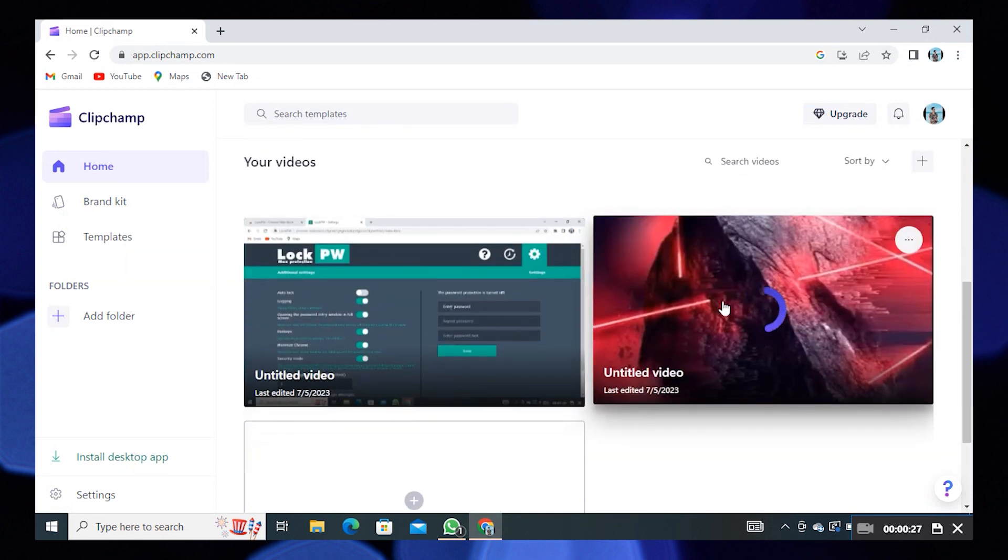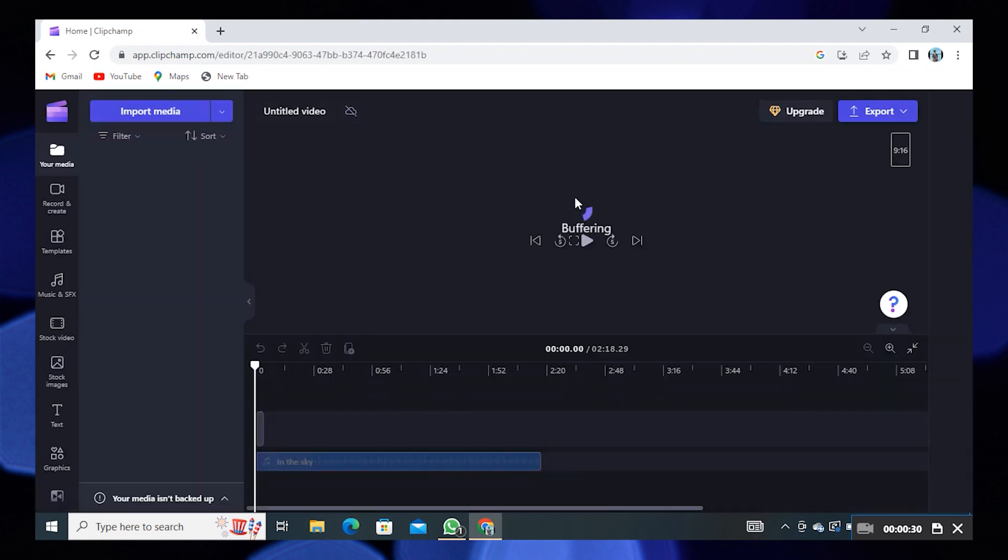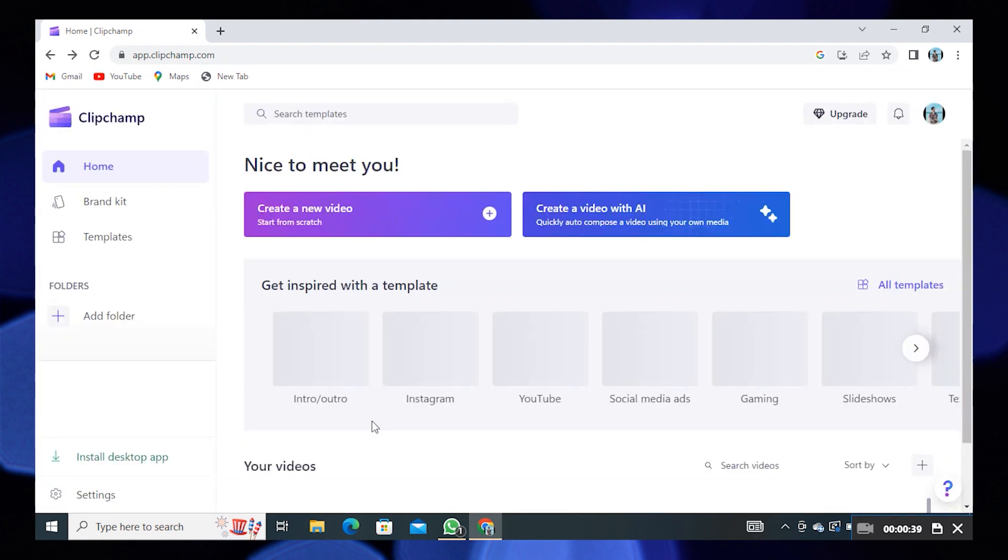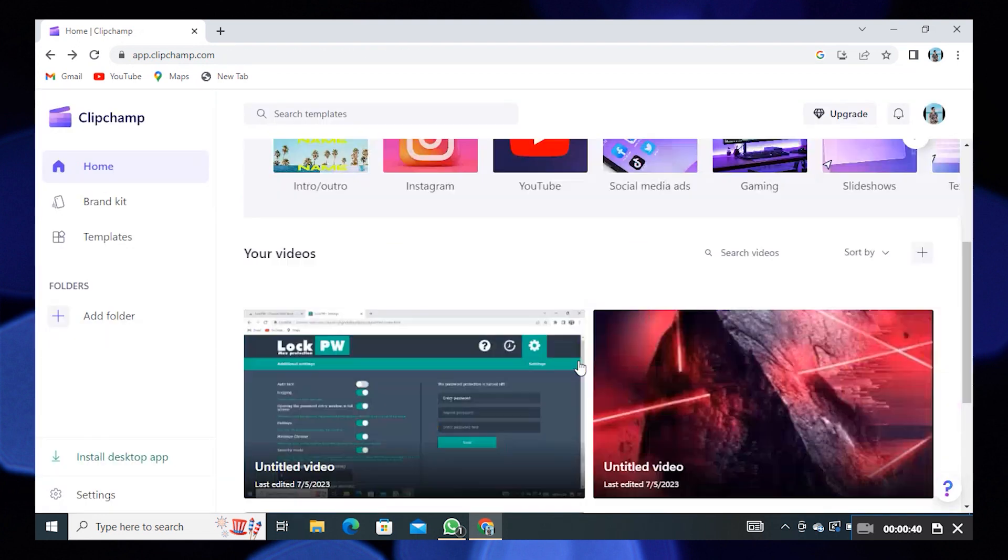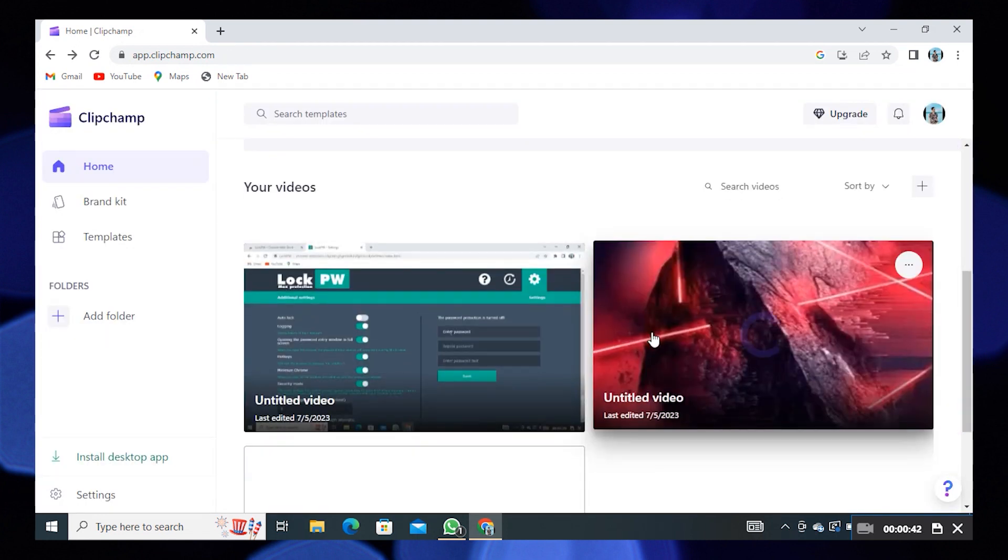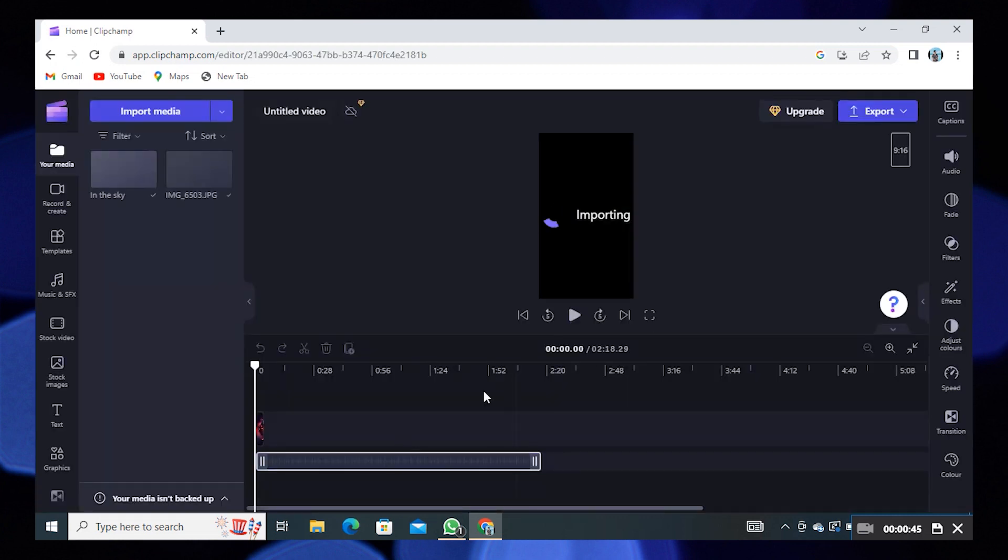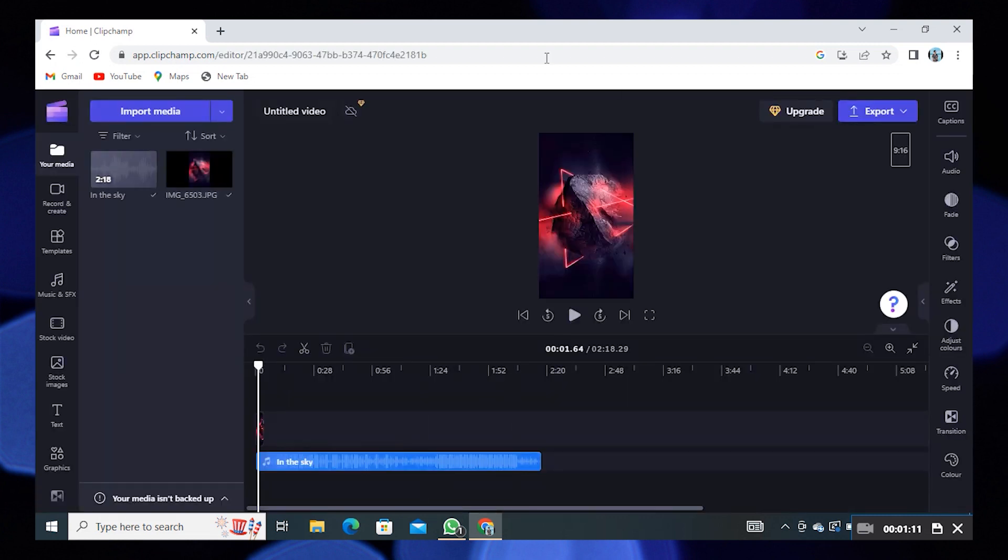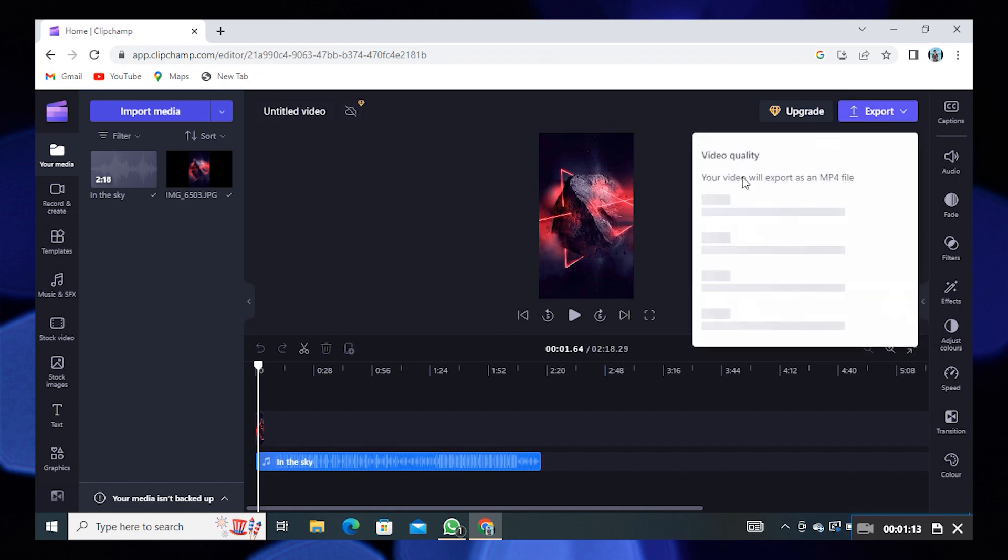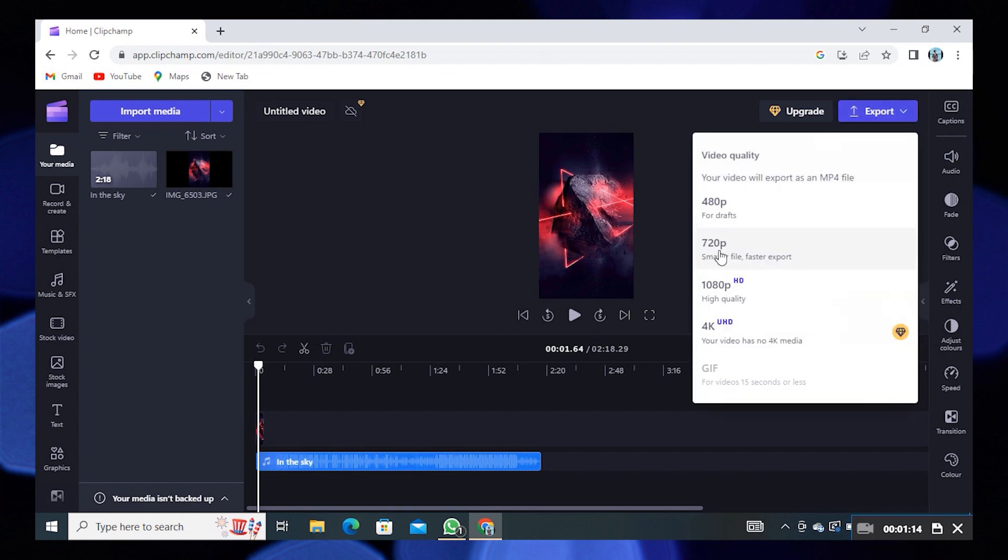Select any video in here. Go back to the Clipchamp homepage and select the image. Click on the export button. Choose the quality at 720 for faster export.